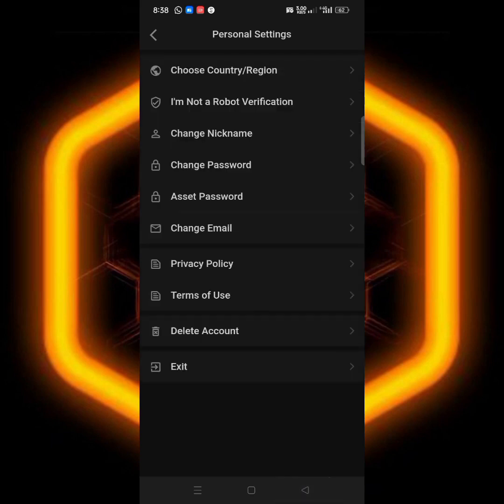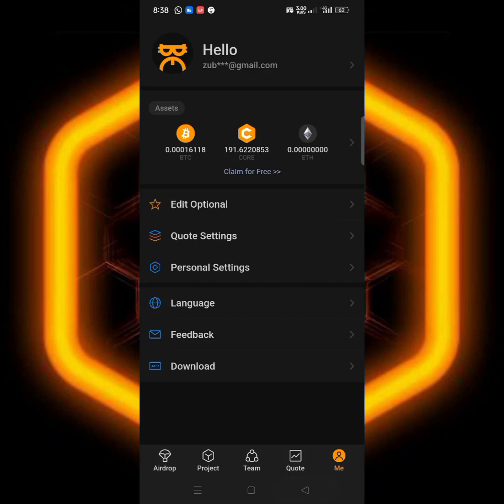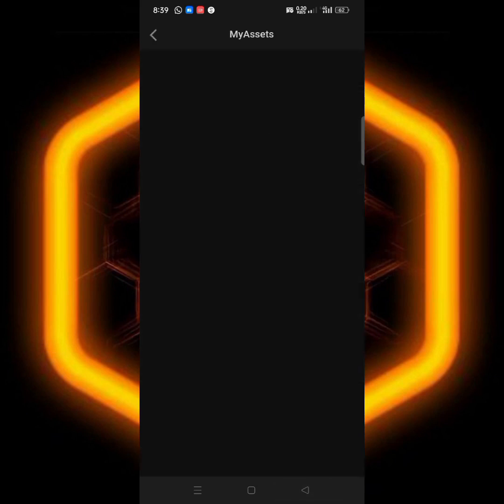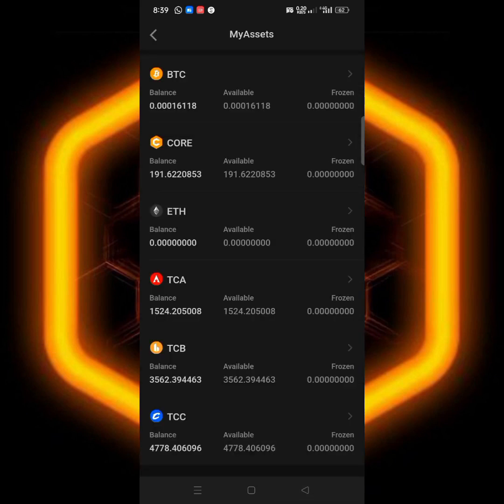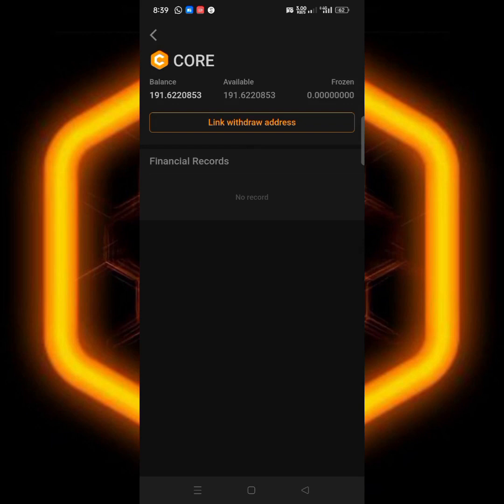So the next thing I have to do is to go back to CORE. Click on this place, go back to CORE. Successfully so far we have gotten 191.6 CORE, it's something also.